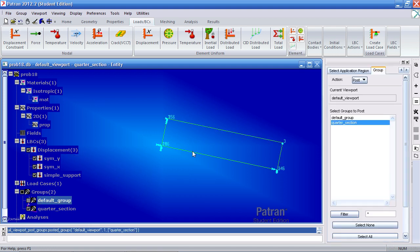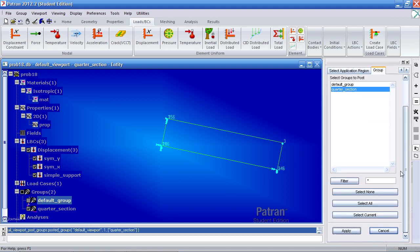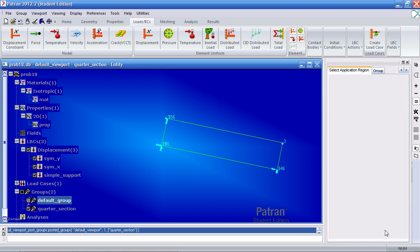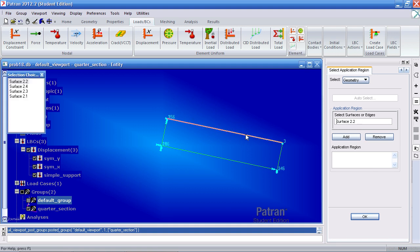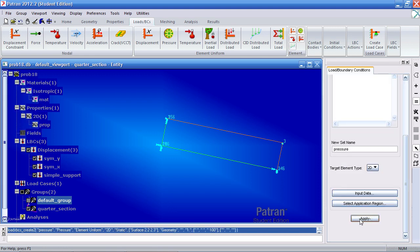We just want to work with this quarter section. Again, close this tab if it opens. Select this curve. Add it. Select this curve and add it. OK and apply.